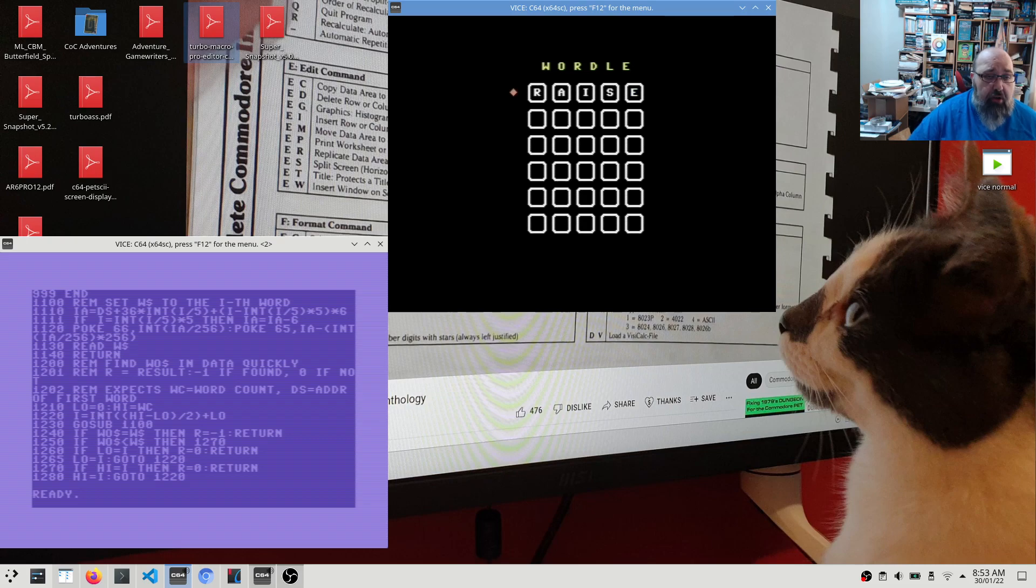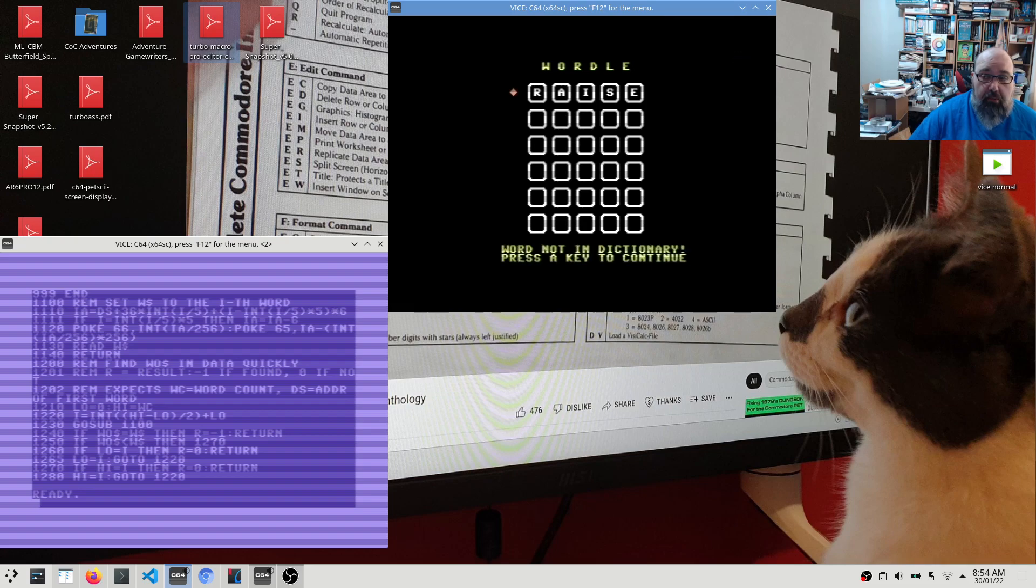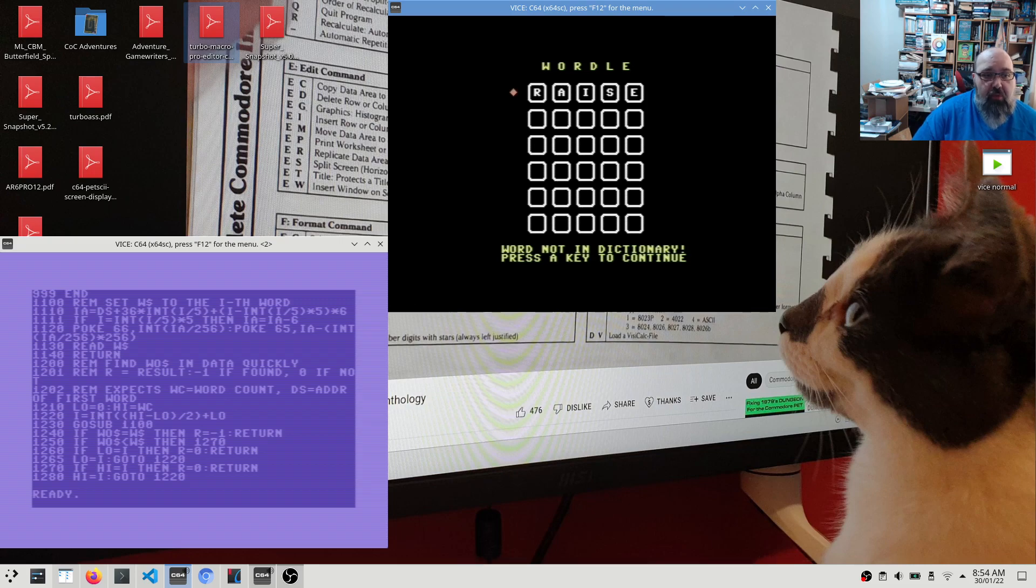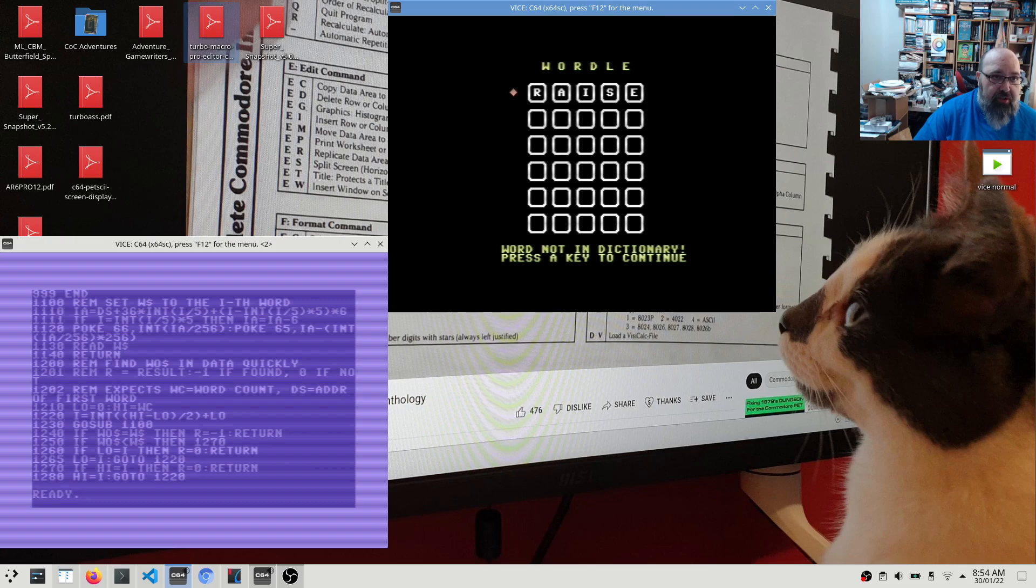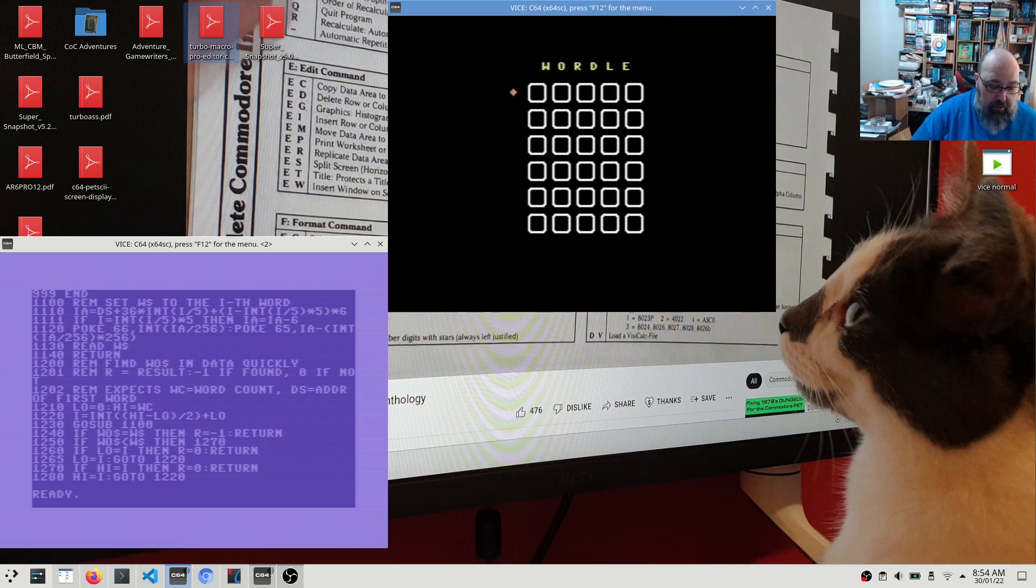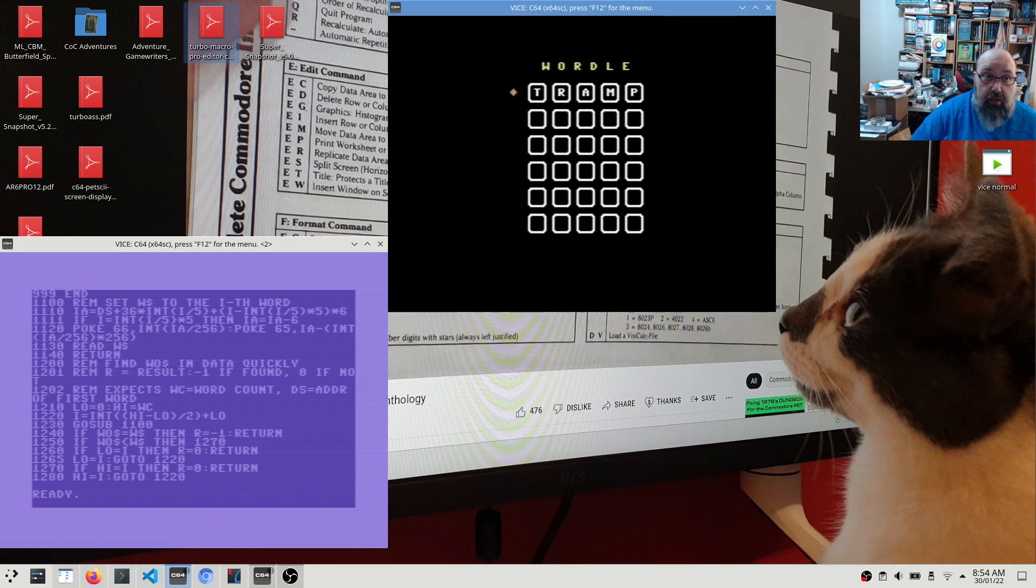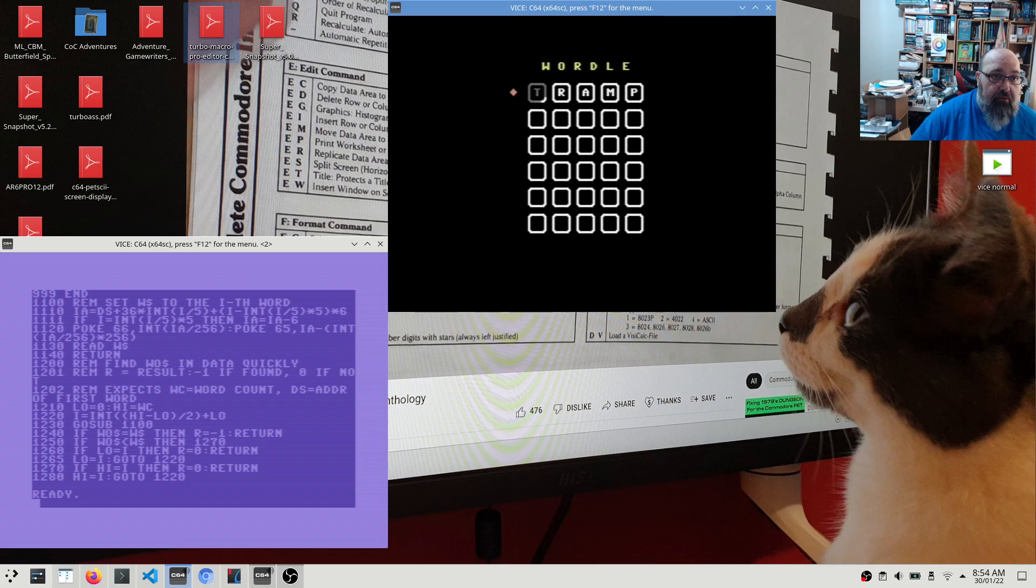And if I type in a legitimate word, it's thinking about it. It's also not in the dictionary because it's a very small dictionary. Which again is one of the reasons why I didn't want to include that feature. So if we include a word that is in the dictionary, let's try another one. I probably should have planned ahead and figured out a couple of starter words.